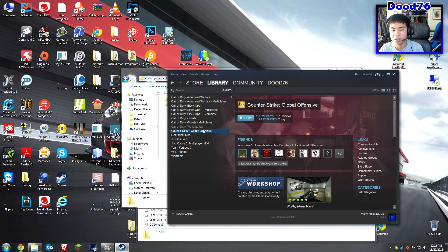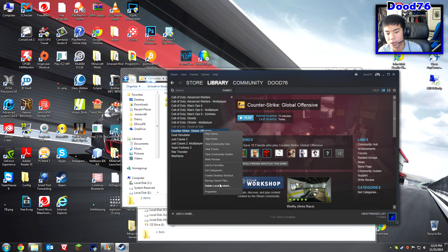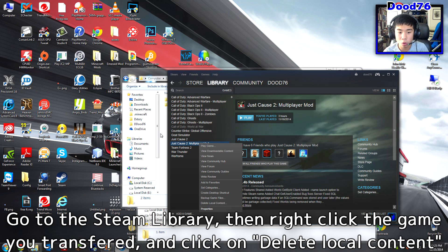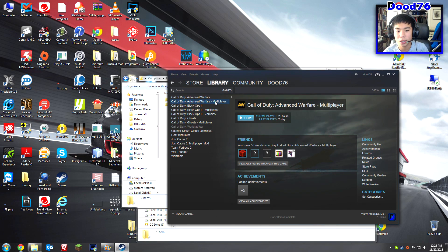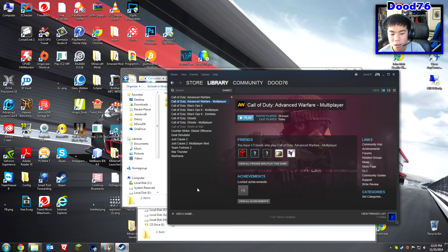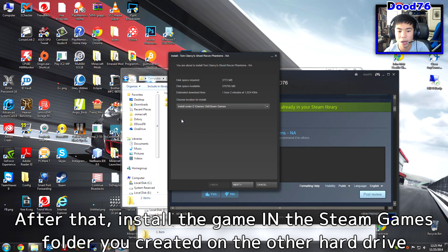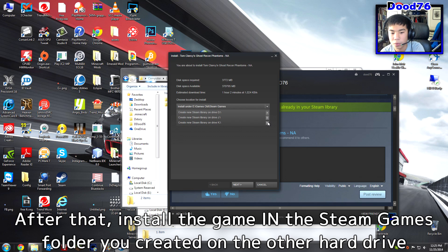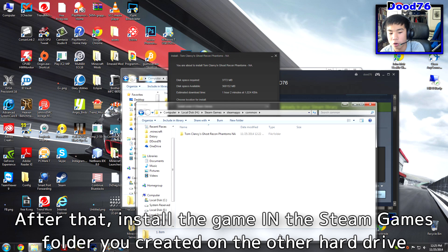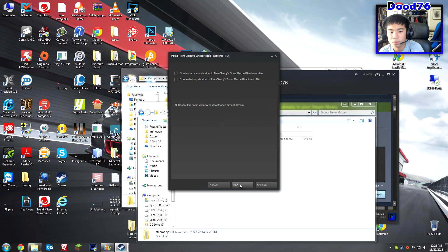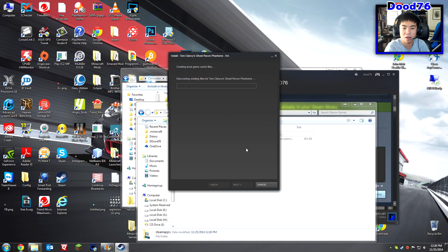Right-click the game — it may say it's installed but it's not in the right place. Right-click it and click Delete Local Content. Then click Install or Play, and when it asks you to choose a location for install, make sure you choose the new Steam Games library you created — not the old one. Click Next and Steam will start discovering existing files, which it'll find very quickly since the files are already there.